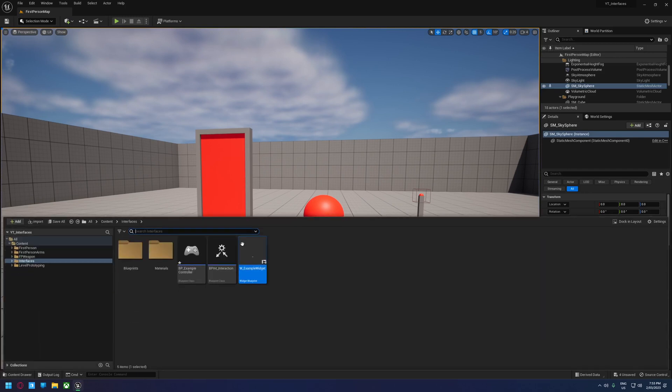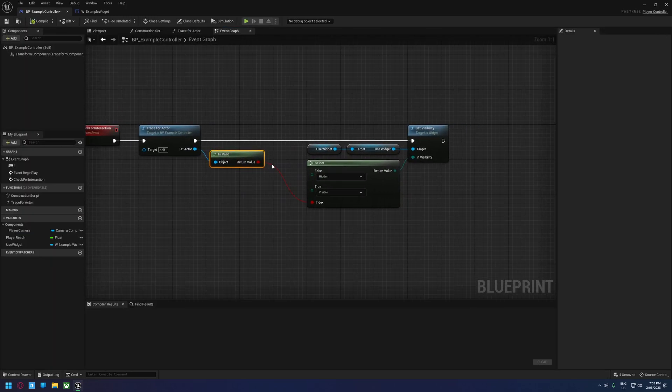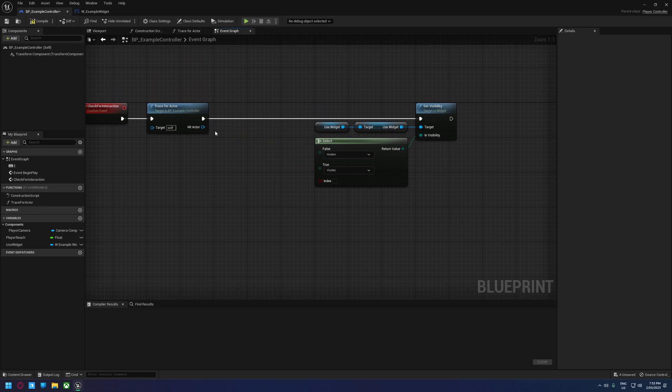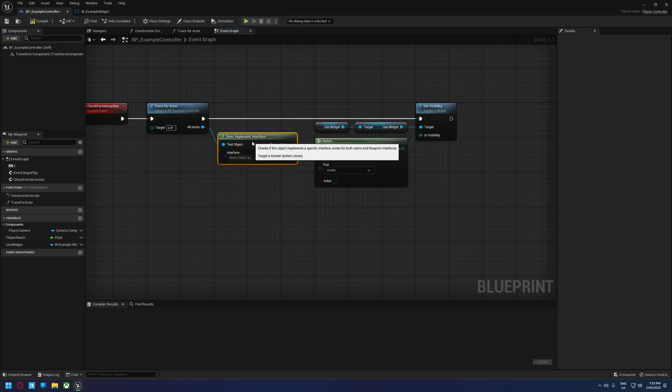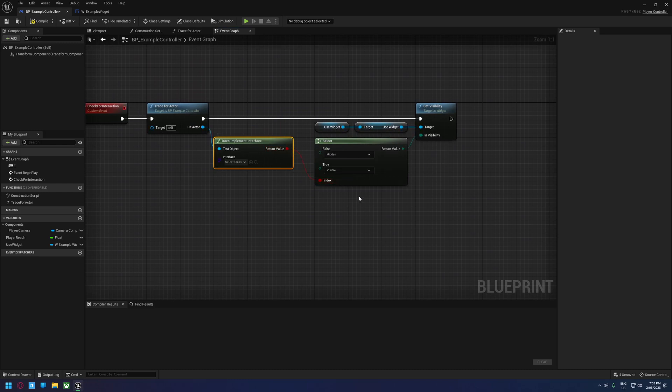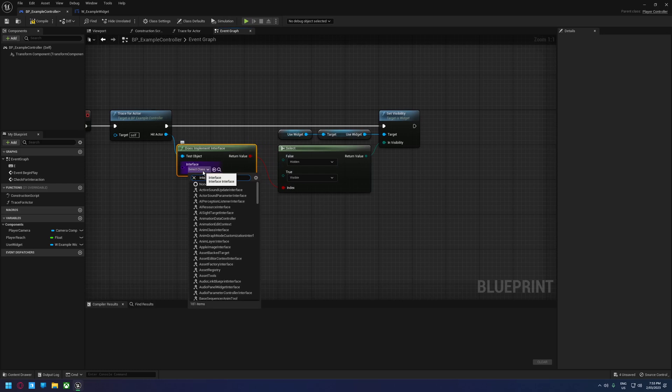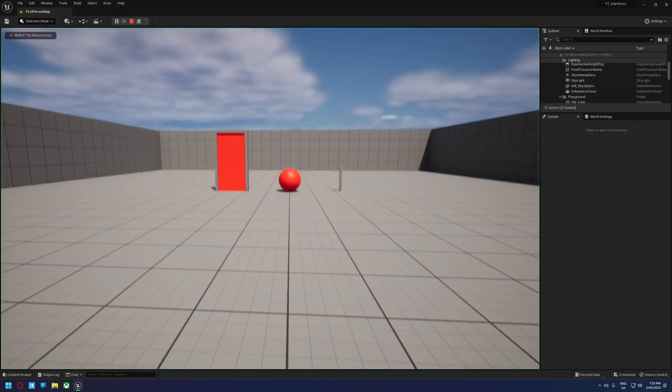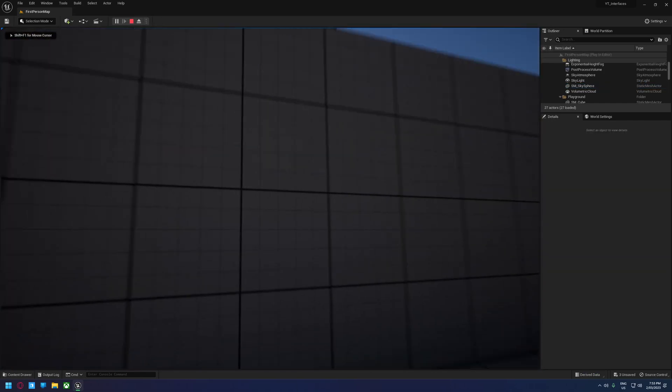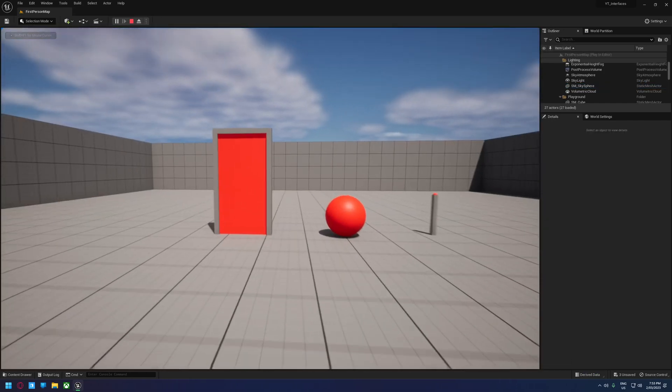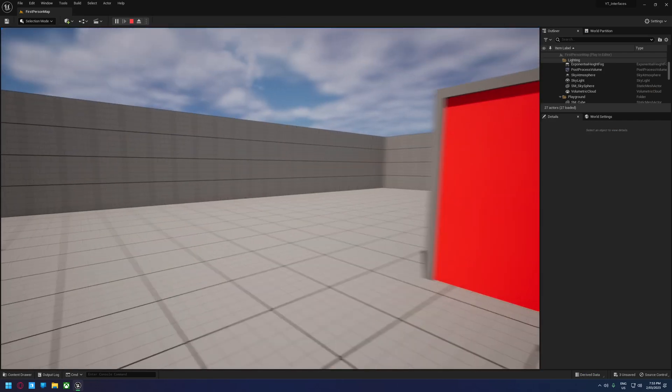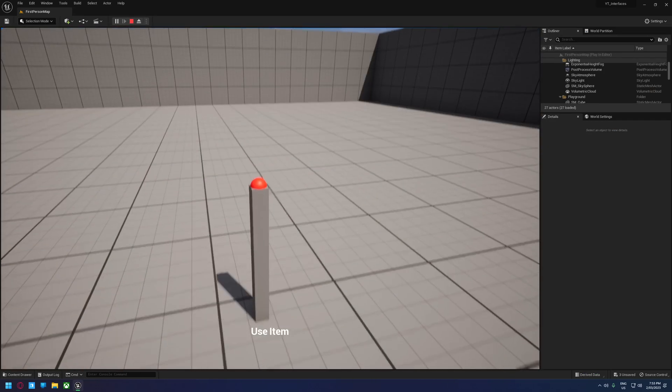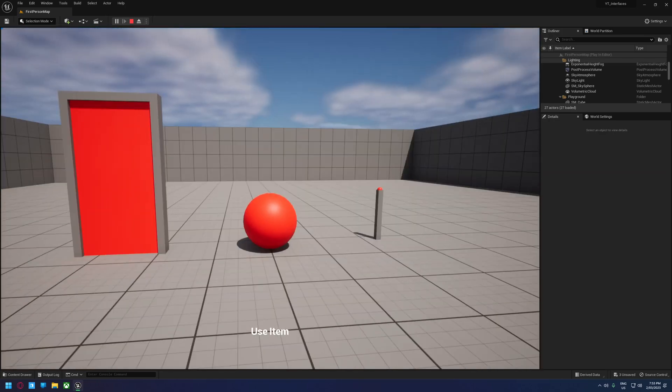We can fix that using a really handy interface section. So instead of using is valid here, let's go does implement interface and if it does then that will fire up. We want to tell it to use the interact interface that we made and we're going to compile and save. Let's have a look at that. So if we look at the floor and the wall, it doesn't happen, but if we walk over to the door we see use item, if we look at the ball it says use item, if we look at the button it says use item.